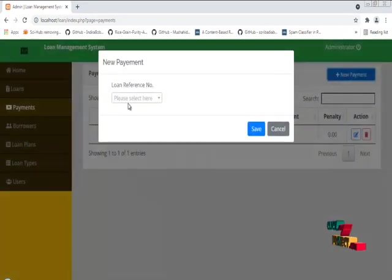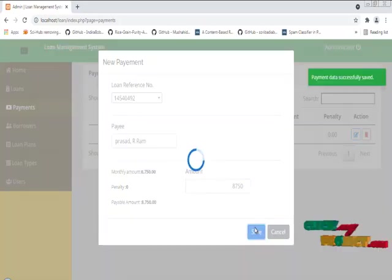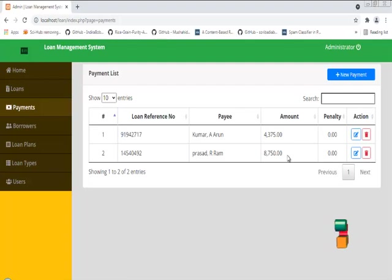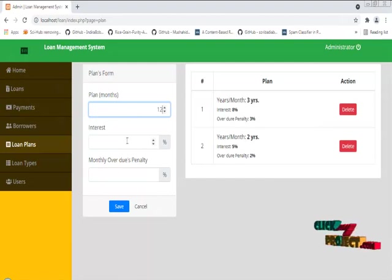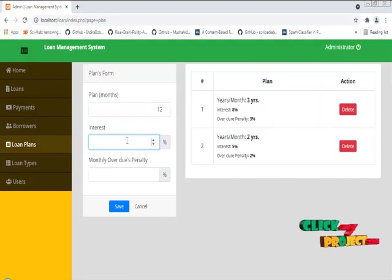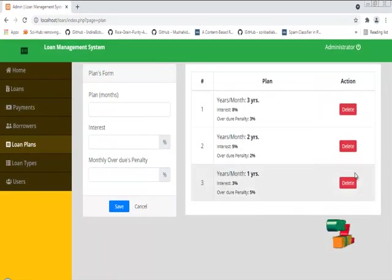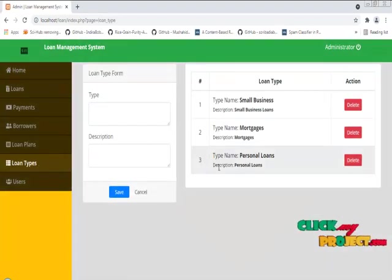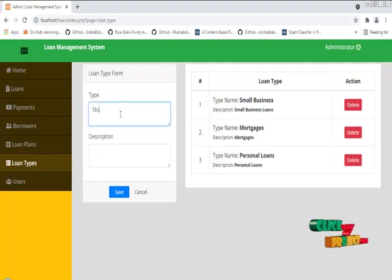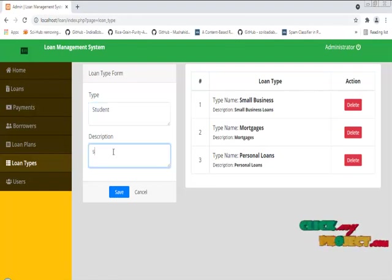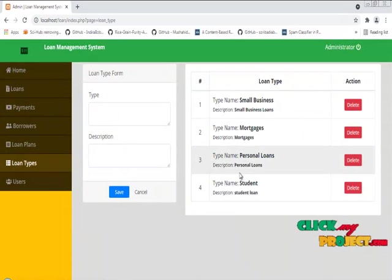Then we can make the payment of the loan. The user can make the payment of the loan. The loan payment was successfully recorded. These are all the plans that we have applied to the loan. I am going to create a one-year loan plan. I have successfully created the loan plan. In loan types, we have already created small business mortgages and personal loans, and we can also create a student loan. We have successfully created the student loan.